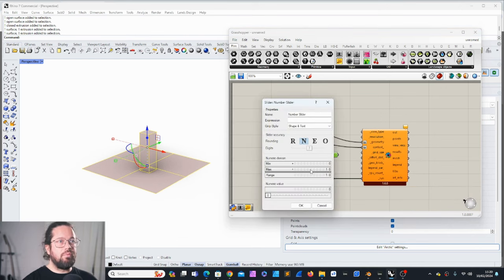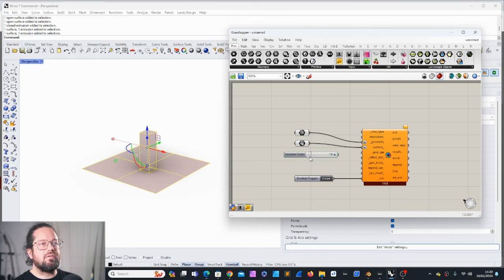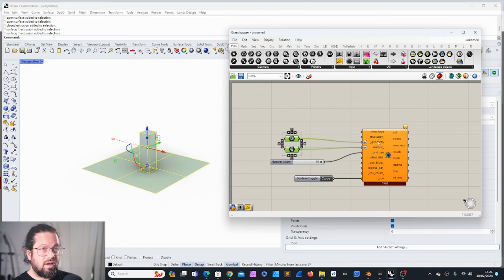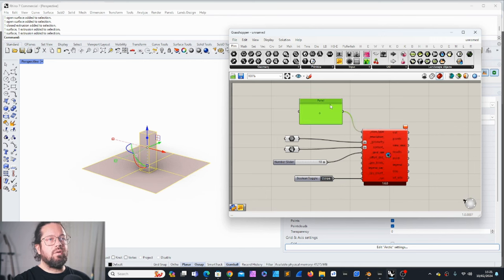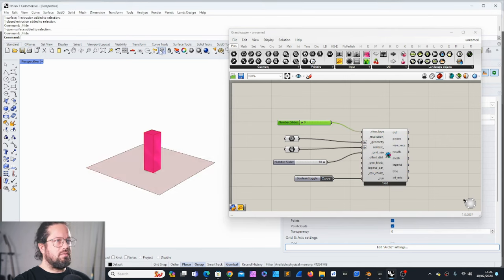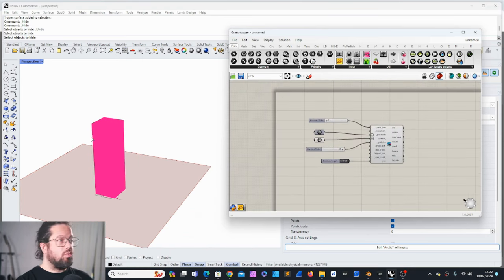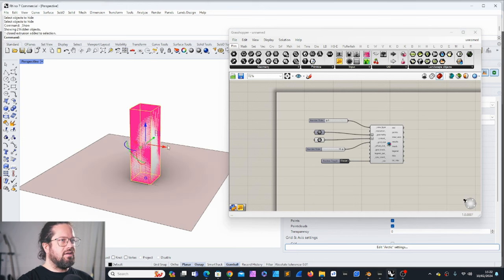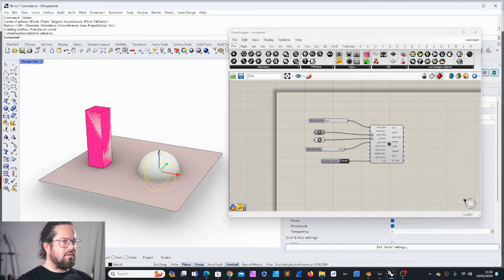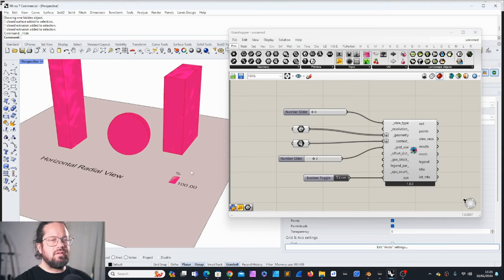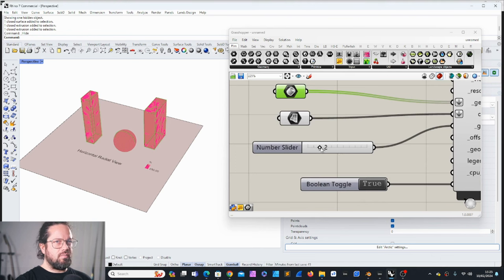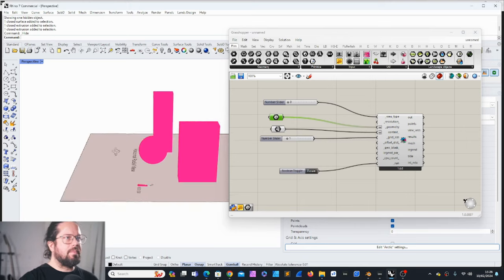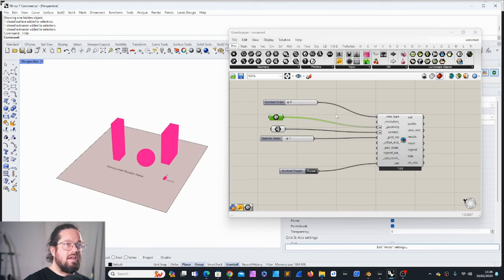We need the geometry first. The context - well, we can actually put it in here. This plane is a 100 meter by 100 meter plane, by the way. These studies really work best with simple models, simple massing. These are not made for very detailed models. I will put a run button here so we can see automatically what the output looks like. There's something missing - we need the grid size. I put 10 meters at the beginning so it calculates faster.